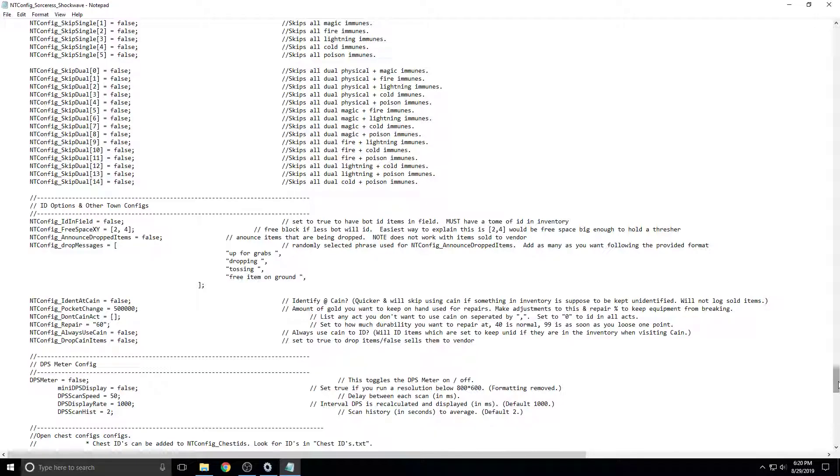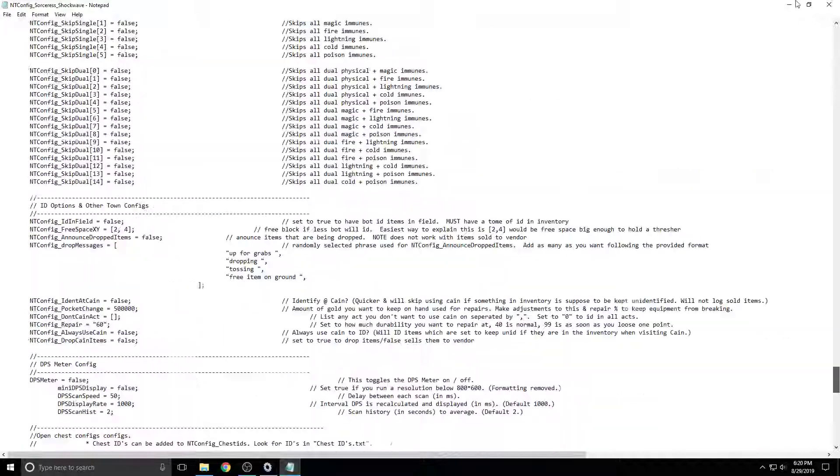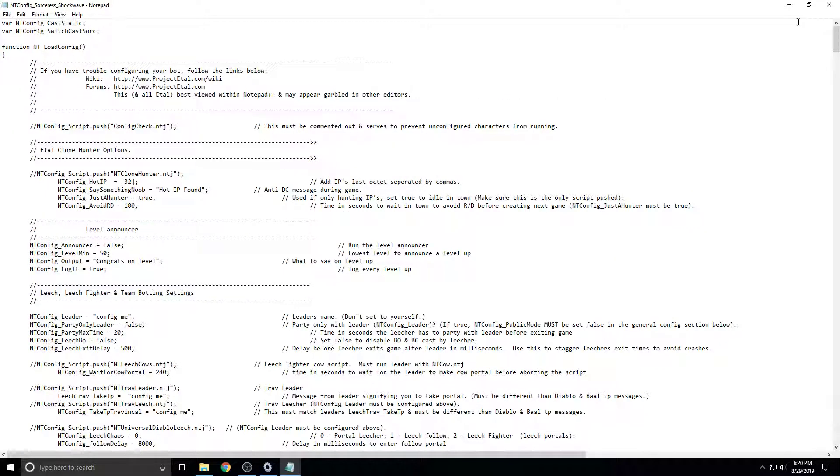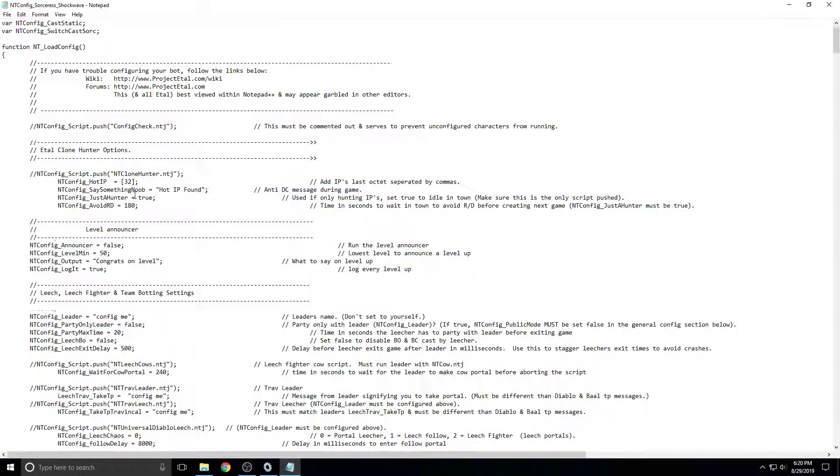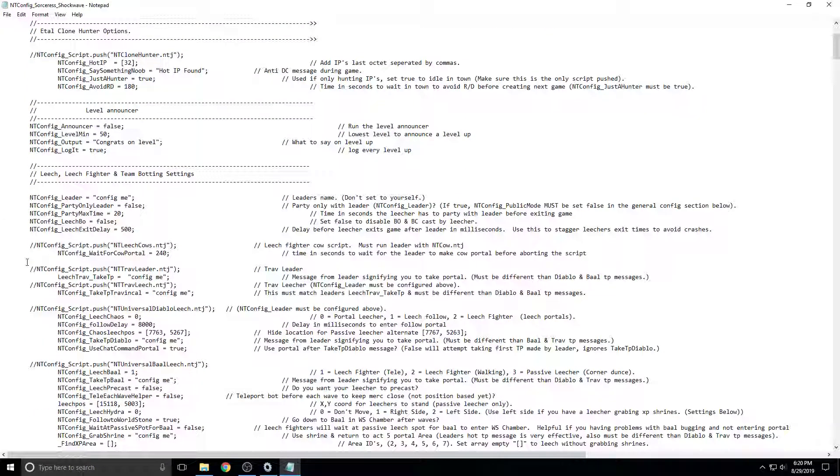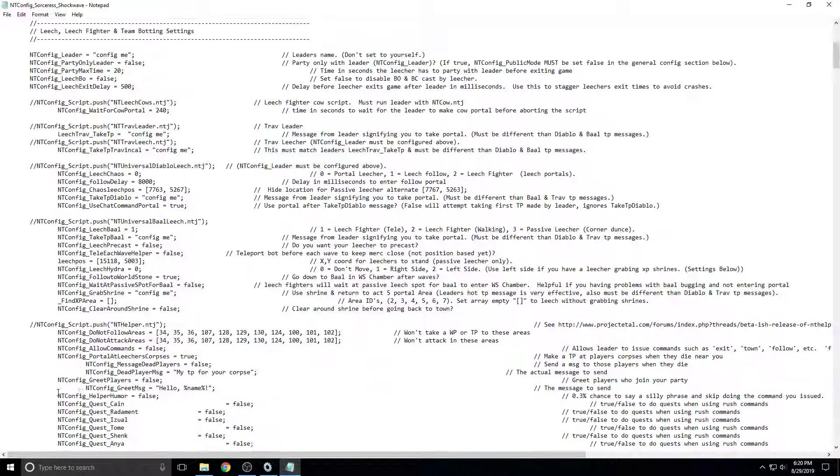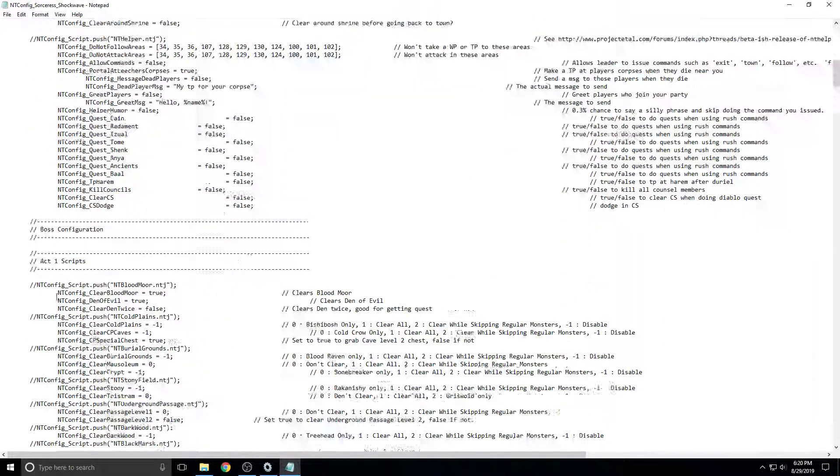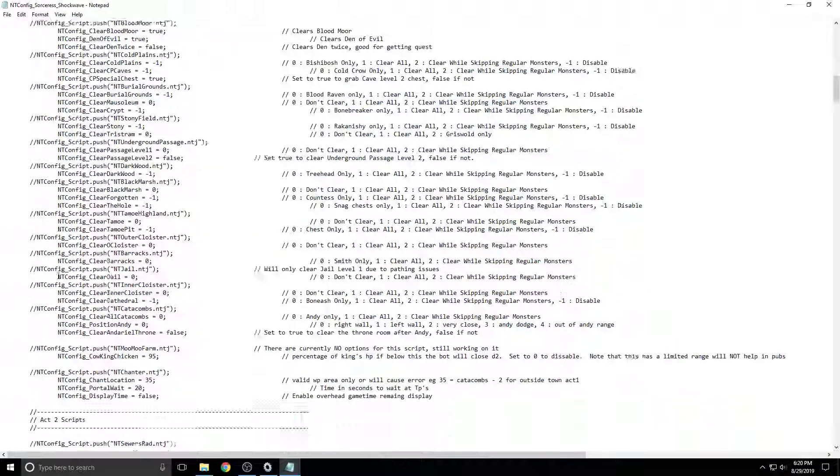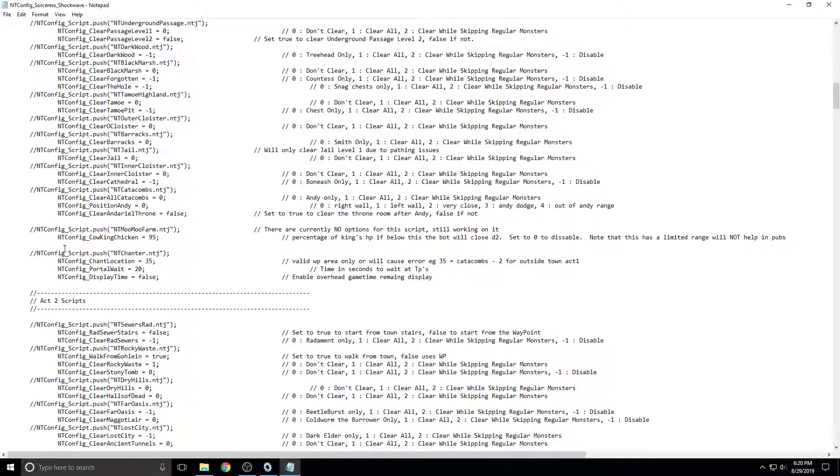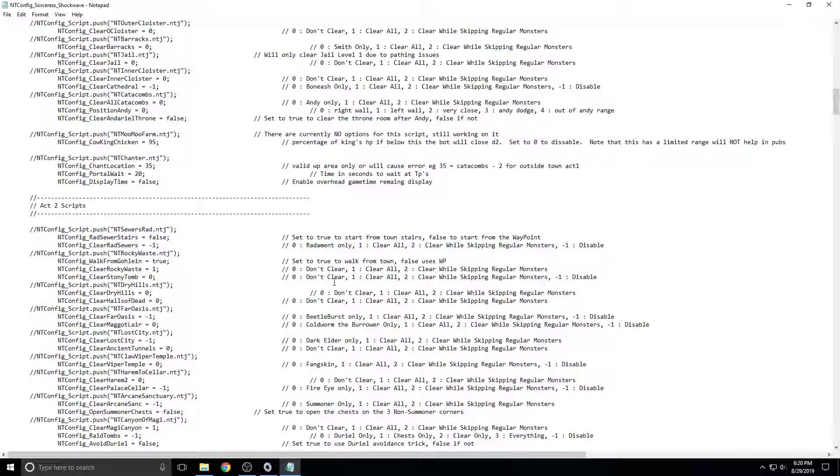And then you can come here. And now that you've got your starting things set up, you can just come through and change all of these settings. Change what you want it to do. If you want it to kill Mephisto, Endoriel, Durial, Diablo, Bale. Whoever you want it to kill. How you want them to kill it.